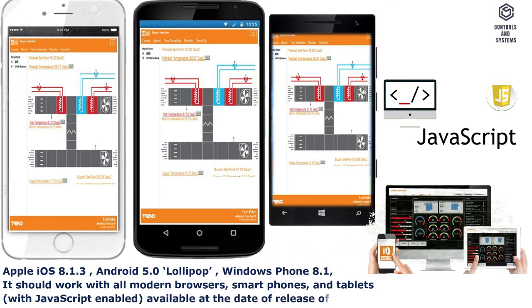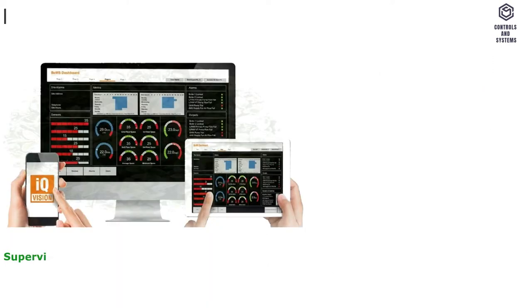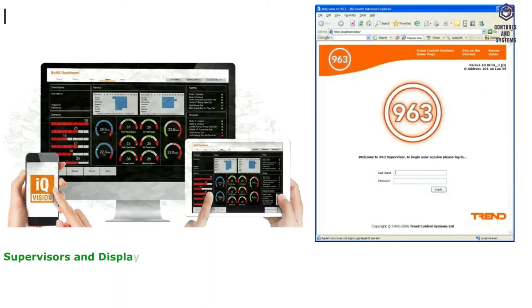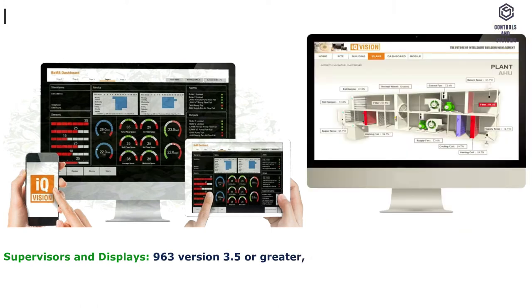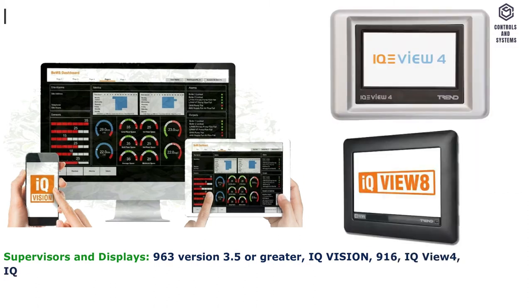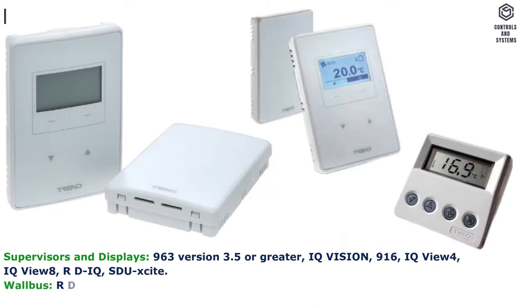Supervisors and displays: 963 version 3.5 or greater, IQ Vision, 916, IQ View 4, IQ View 8, RDIQ, SDU Zite, Wallbus.